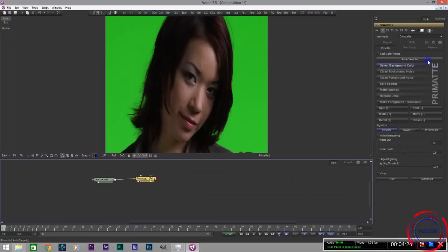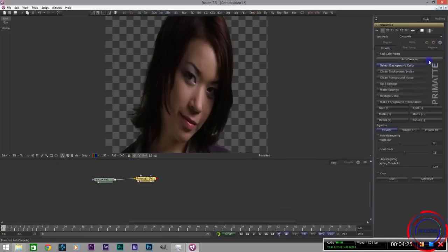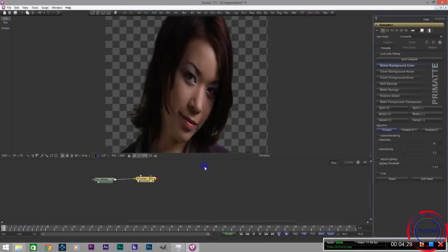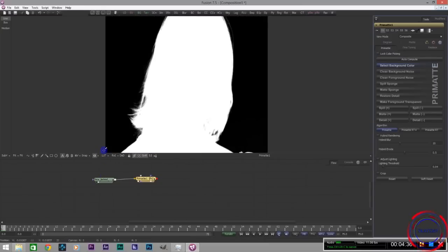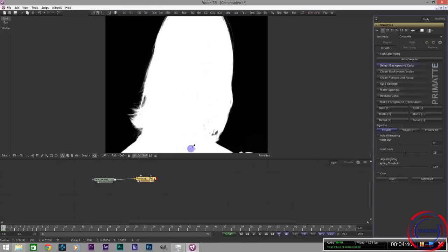First thing you can do is just auto-compute. It does this for you and it looks pretty good but there's some things that are not completely right. So let's view the alpha shall we. Looks for the most part okay.